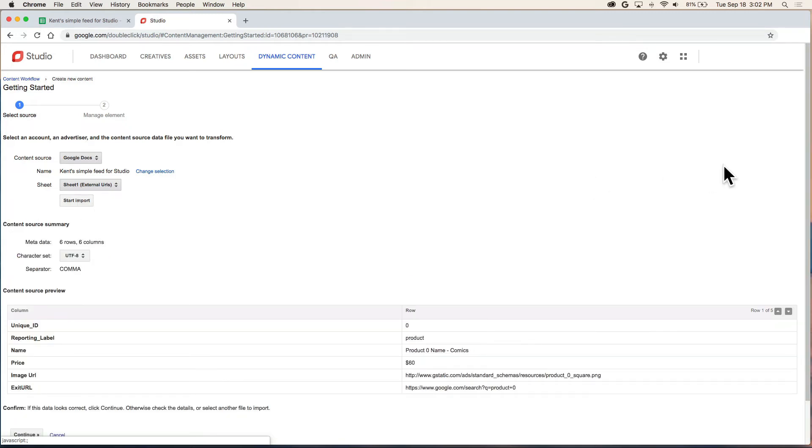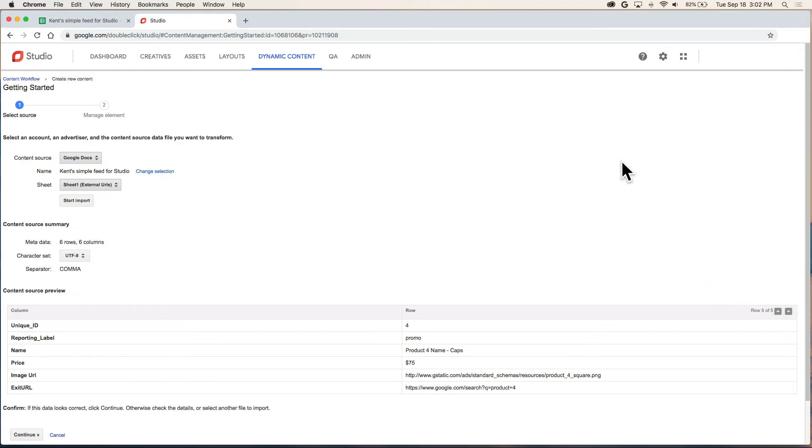Now we get a chance to look at a few rows of data. So I'm going to click through here and this looks okay to me. So now down here in the corner, we're going to get this little gray continue button.